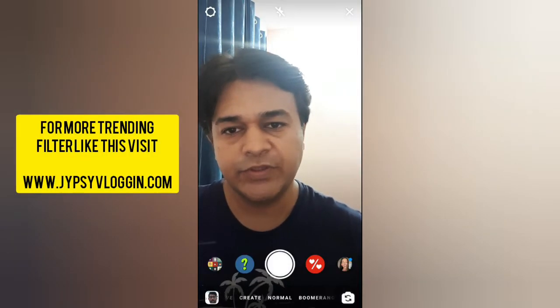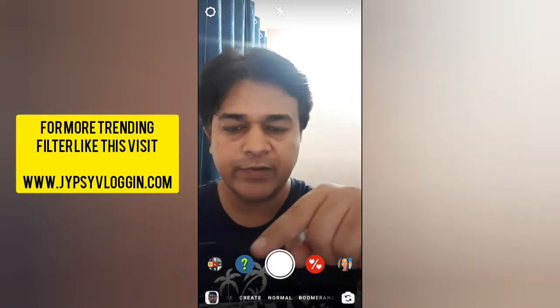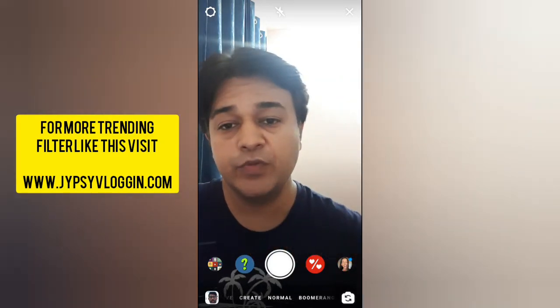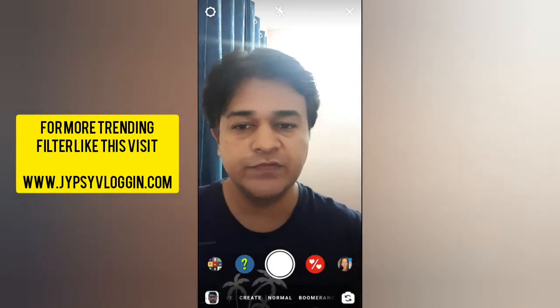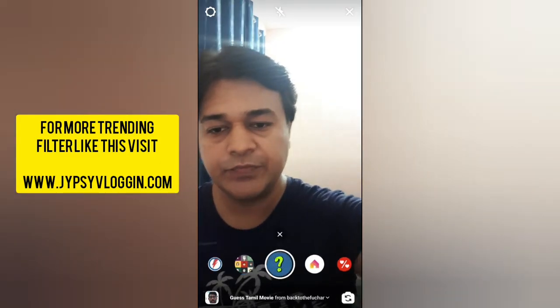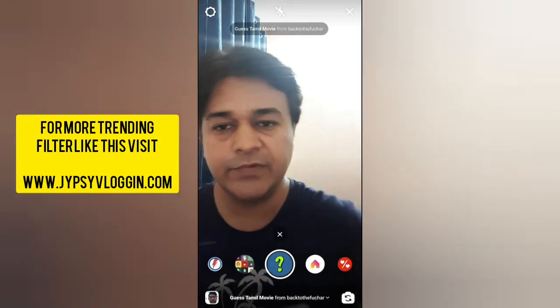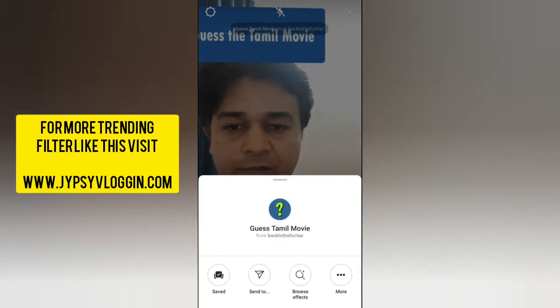Hello guys, what's up. In this video I am going to show you how you can find the guest tamvemovi filter on Instagram and how to use this filter. To get this filter, visit the creator profile.